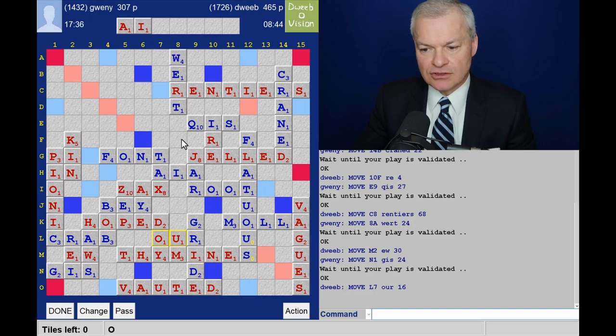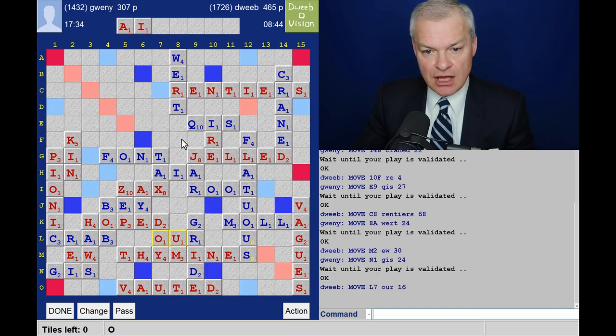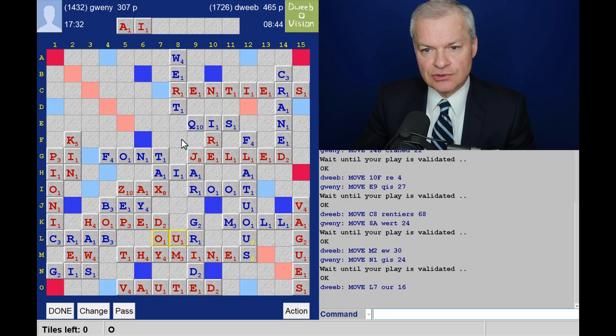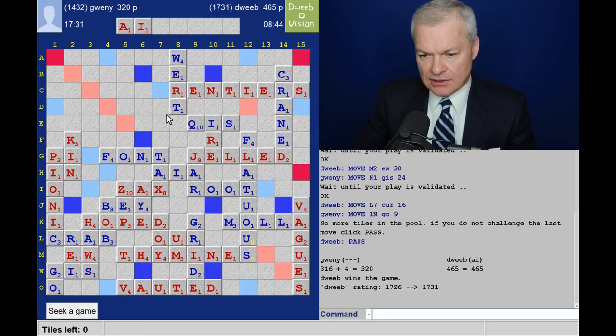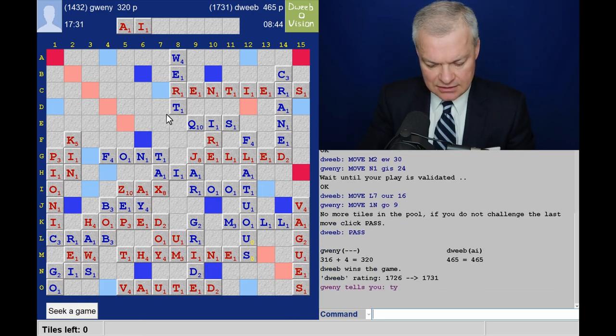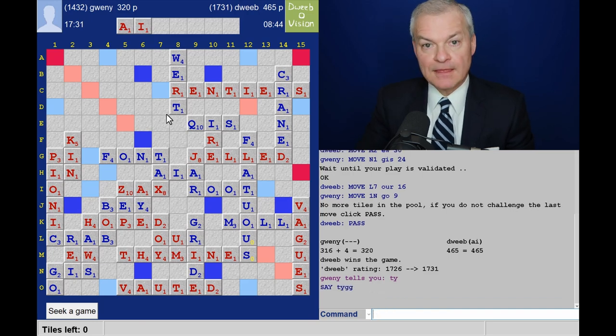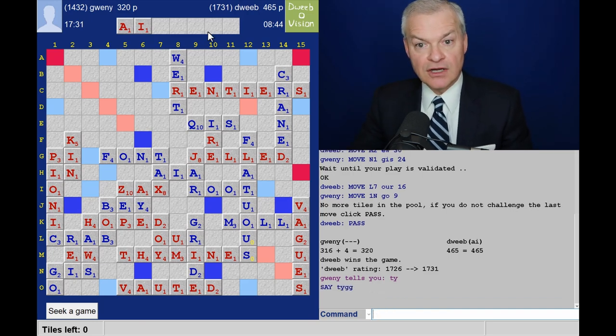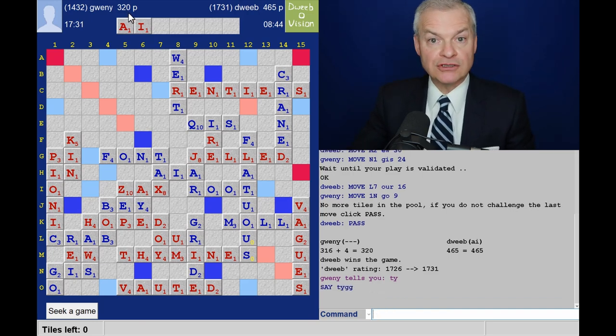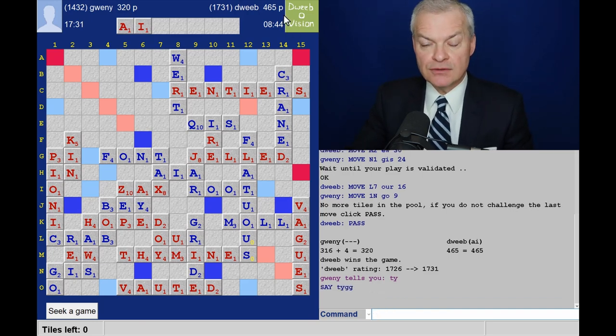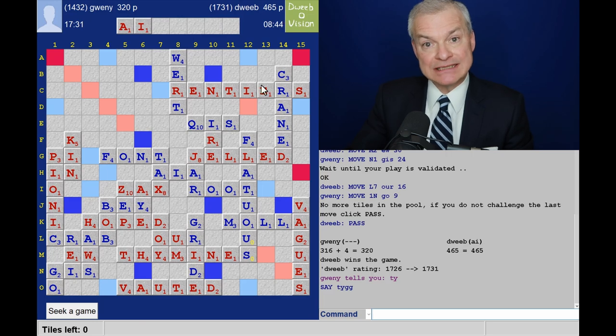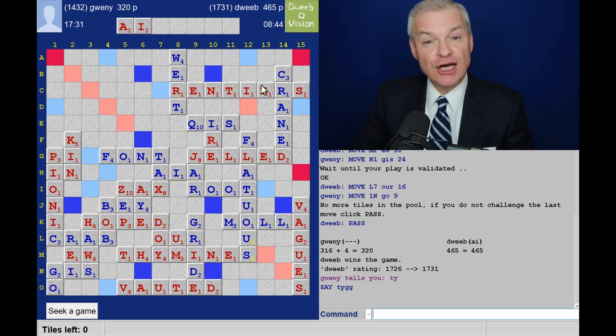Opponent's got just the solitary tile. The O on their rack. And that's it. And the final score. 320 for opponent. 465 for me. A winning margin of 145 points.